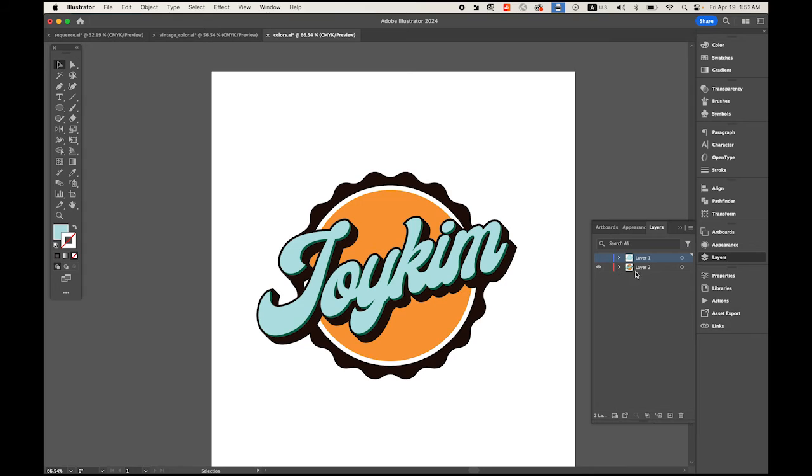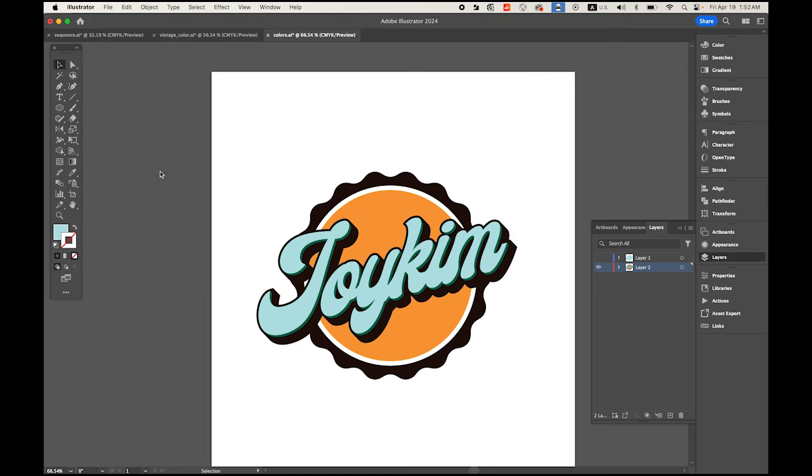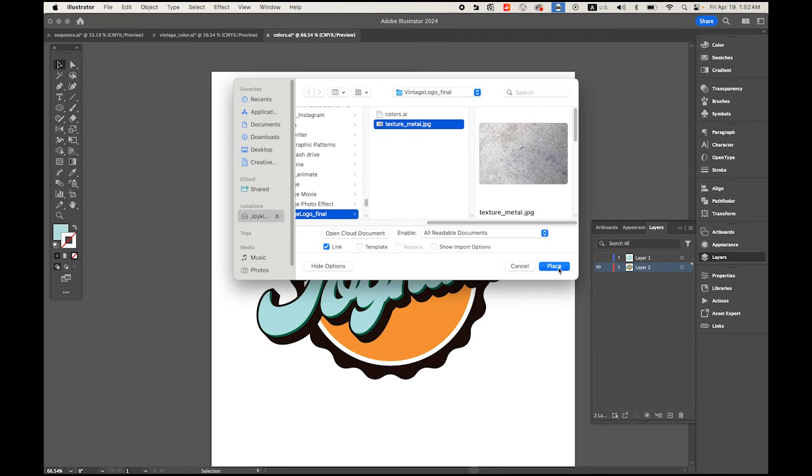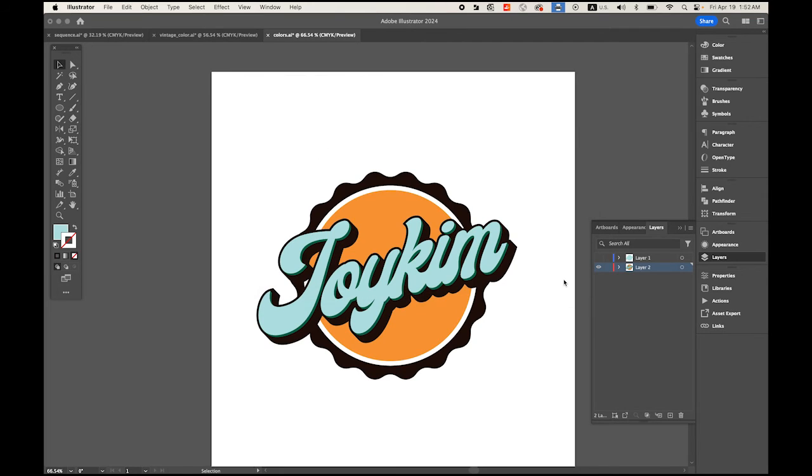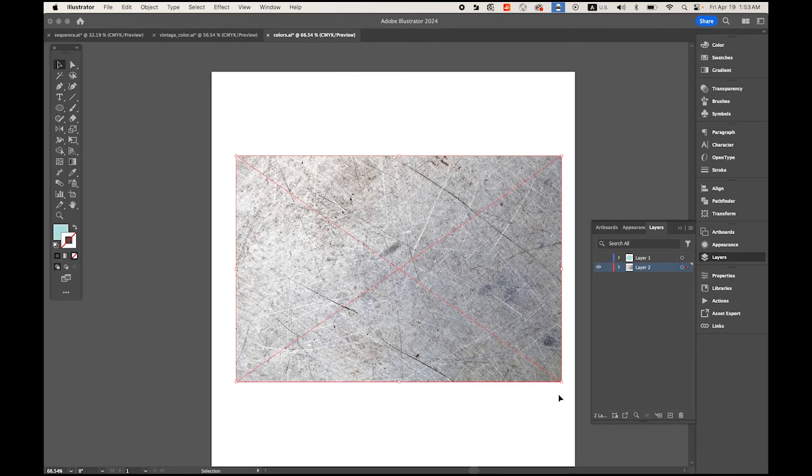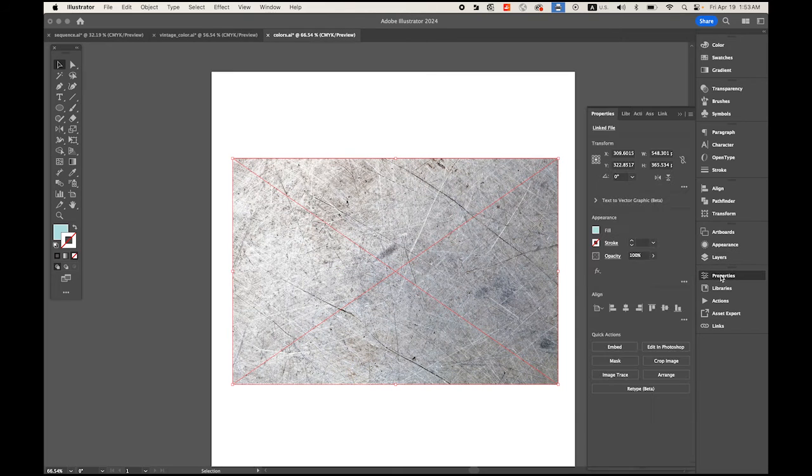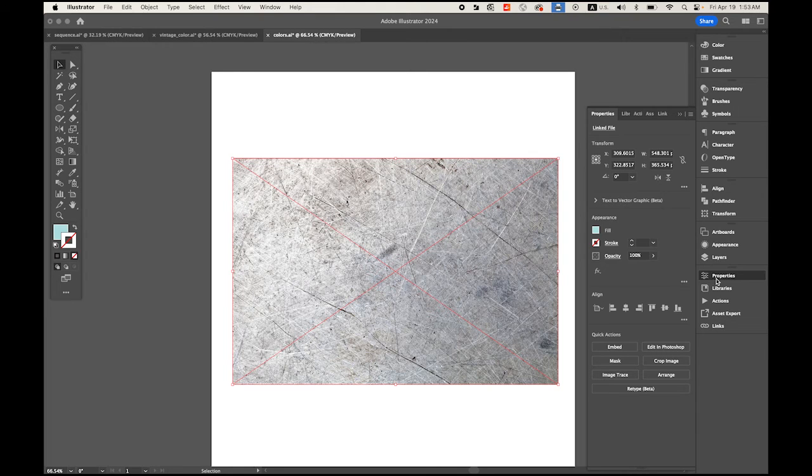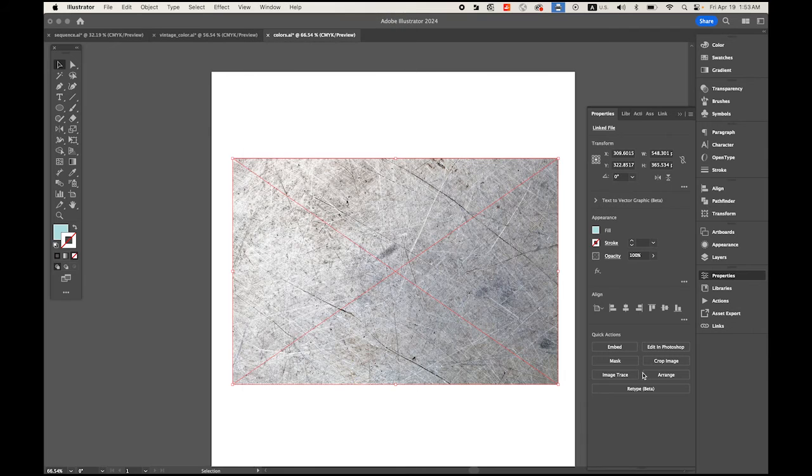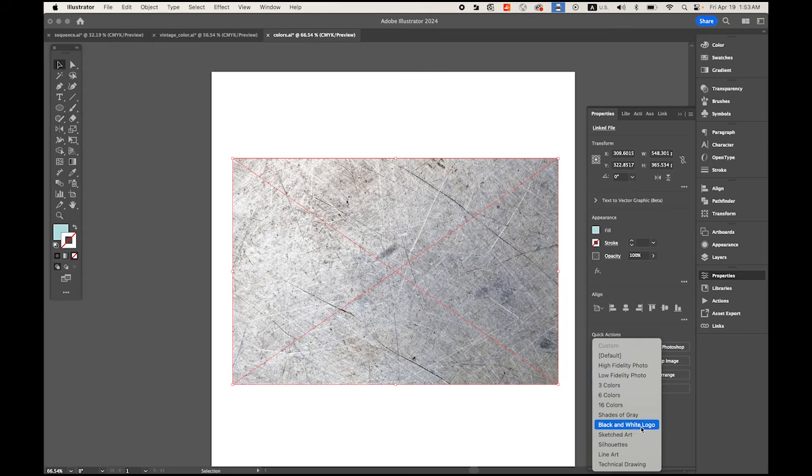Select your bottom layer. I'm going to hide my top layer for now. Go to File and click Place. Place the one file you downloaded, texture_metal.jpeg. Overlay it on top of your logo, just cover it up. Go to Properties panel, which is under Window menu, and Properties. Choose Image Trace, select Black and White Logo.